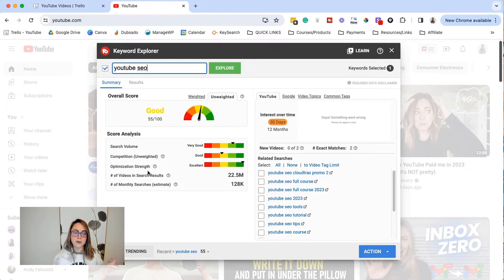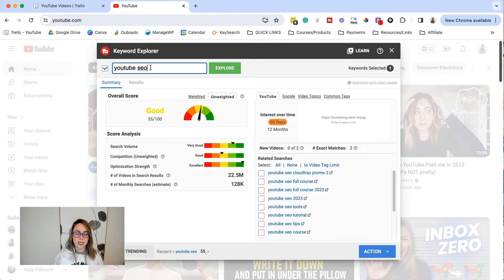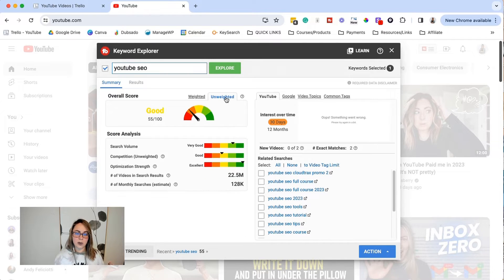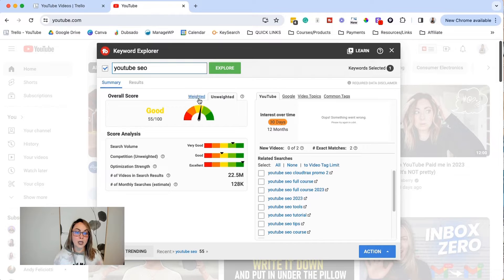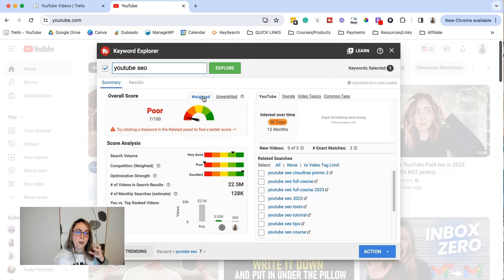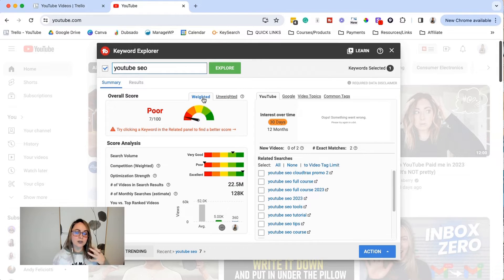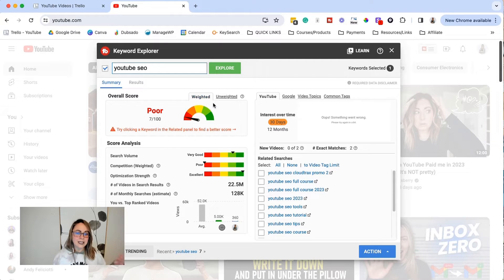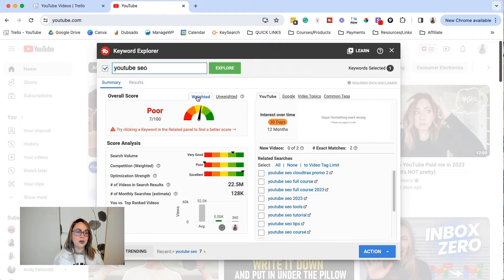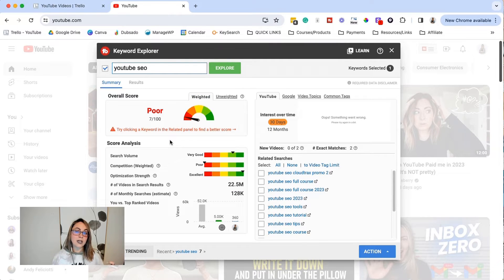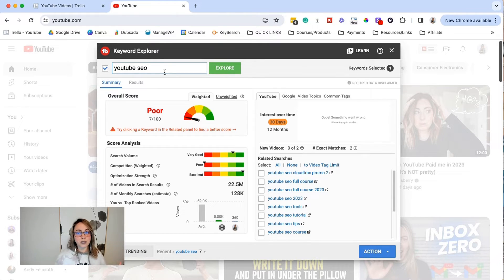And then you can see the optimization strength. So the people that are showing up for this, how optimized are their videos for this keyword? And then we have weighted and unweighted. So when you sign up for TubeBuddy and you're doing keyword research, it's going to show you two different scores depending on your channel and your metrics. So we can see the weighted score versus the unweighted. So like my specific channel with the amount of views that I get for the size of my channel, we can take a look at now we go from a 55 to a seven. So it might be unlikely that a video like this that targets YouTube SEO created by a channel of my size might not do really well in terms of search.